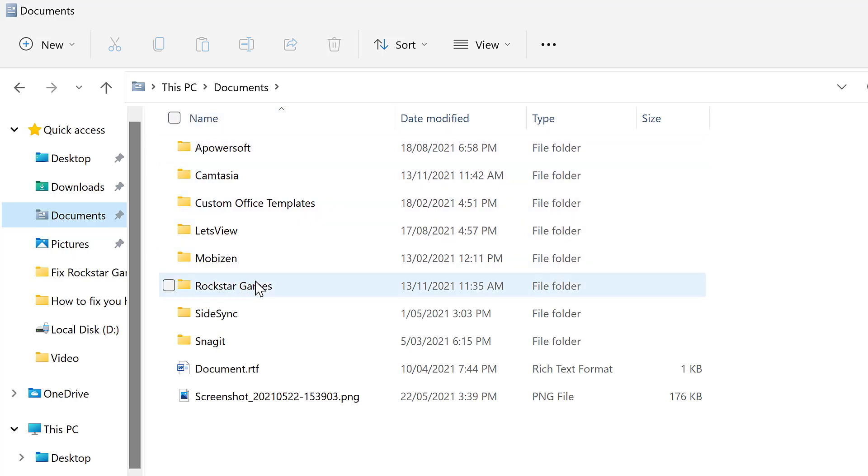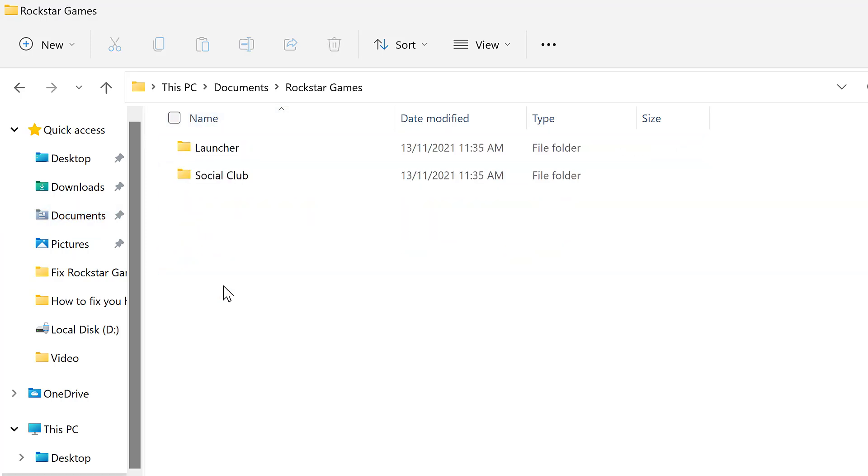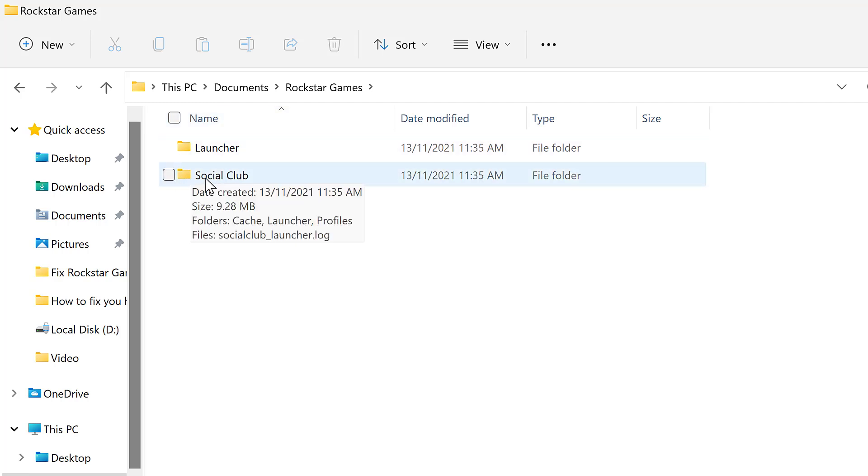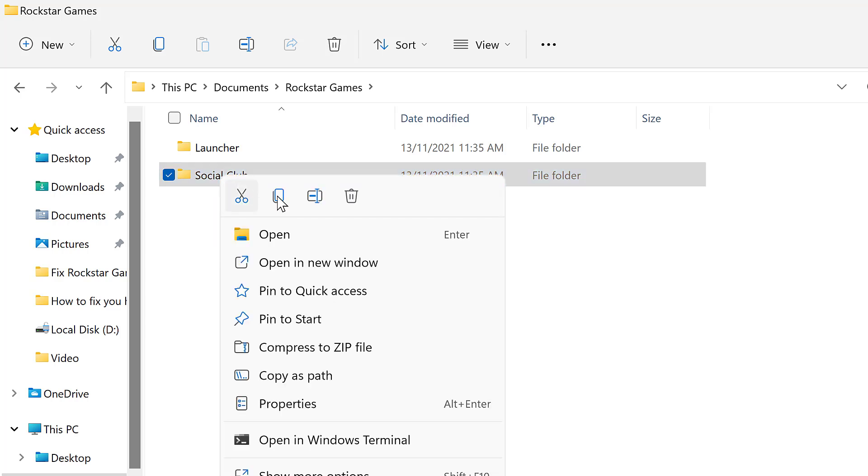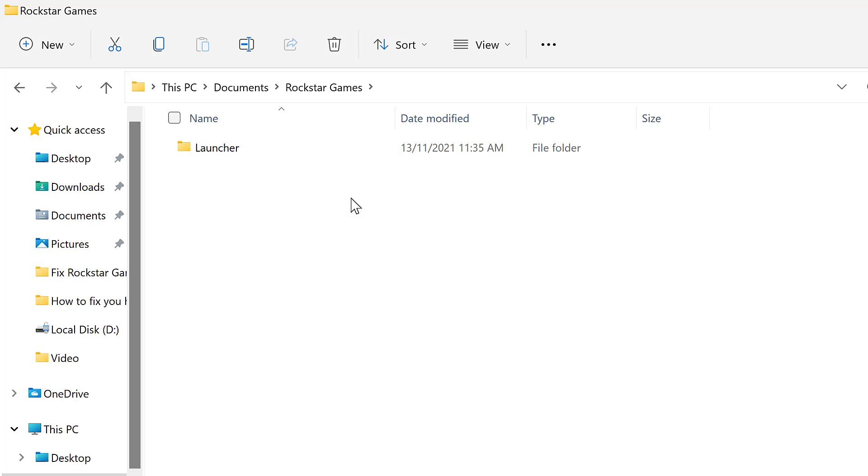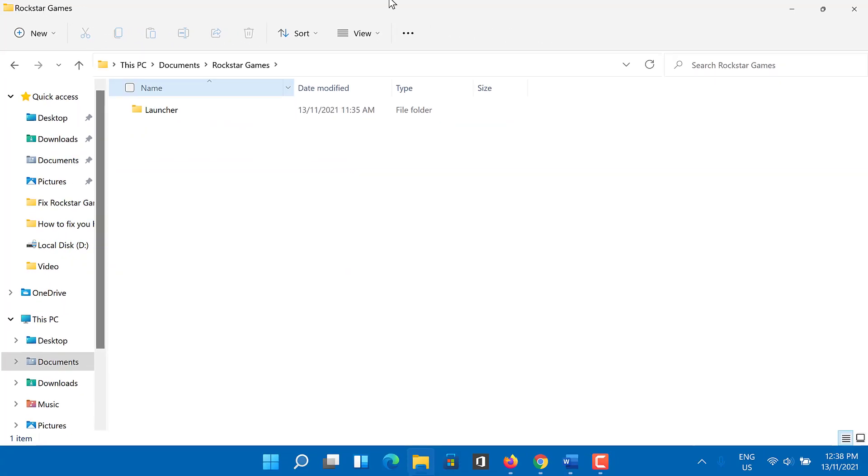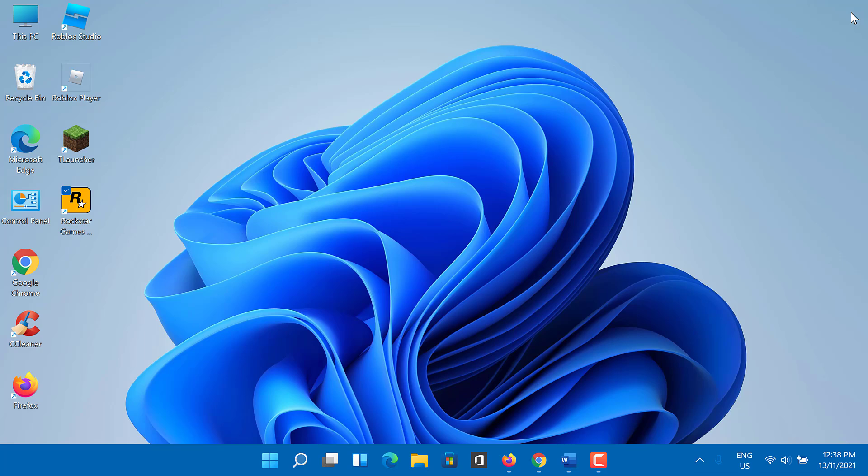Open up the Rockstar Games folder. Here you have to delete the Social Club folder. Now you need to log in to your account on Rockstar Game Launcher and you are done.